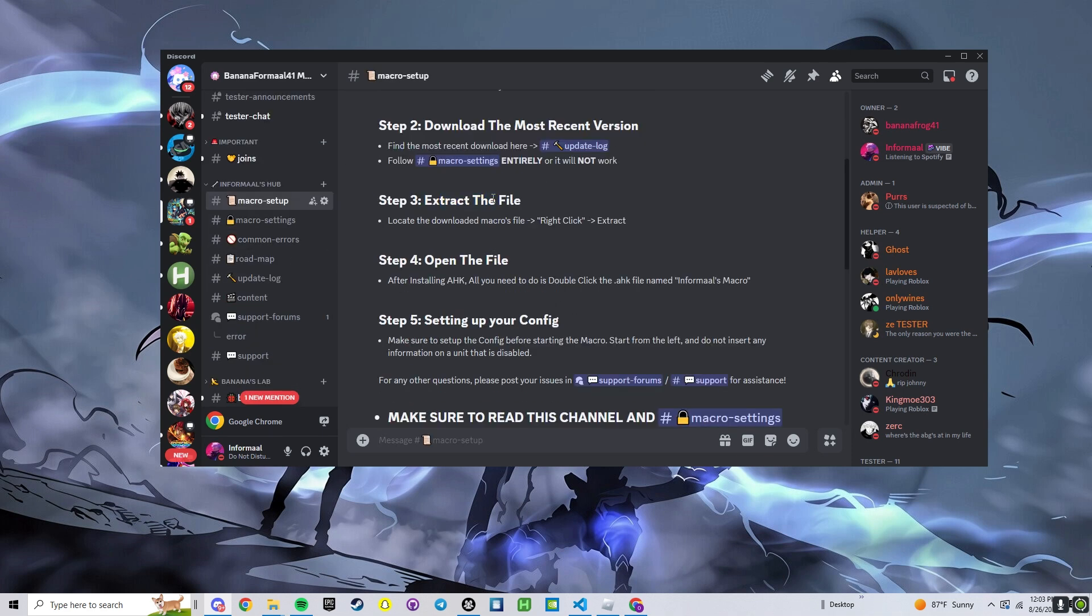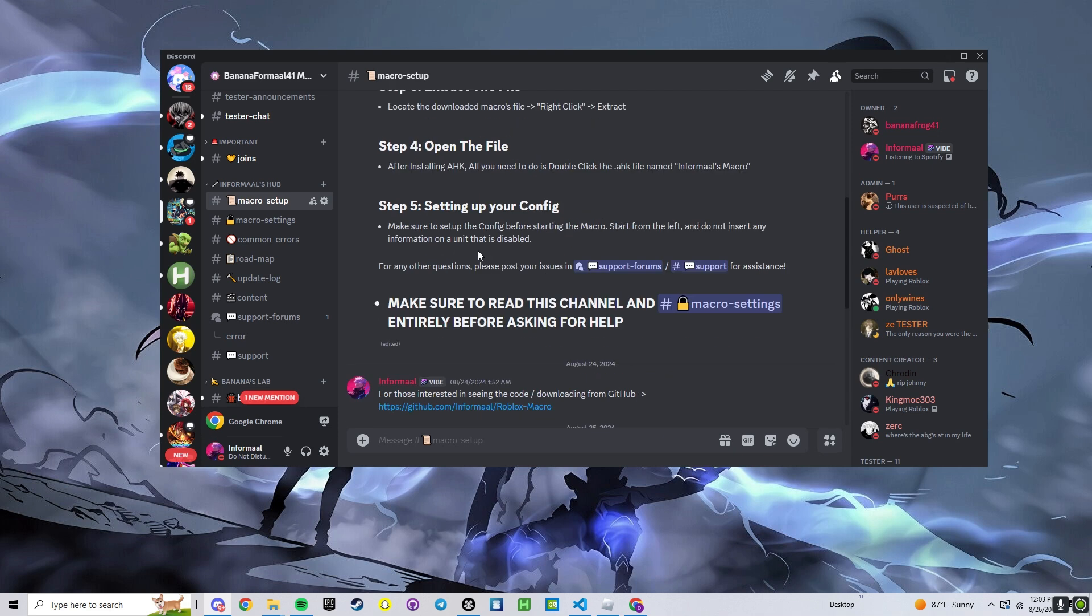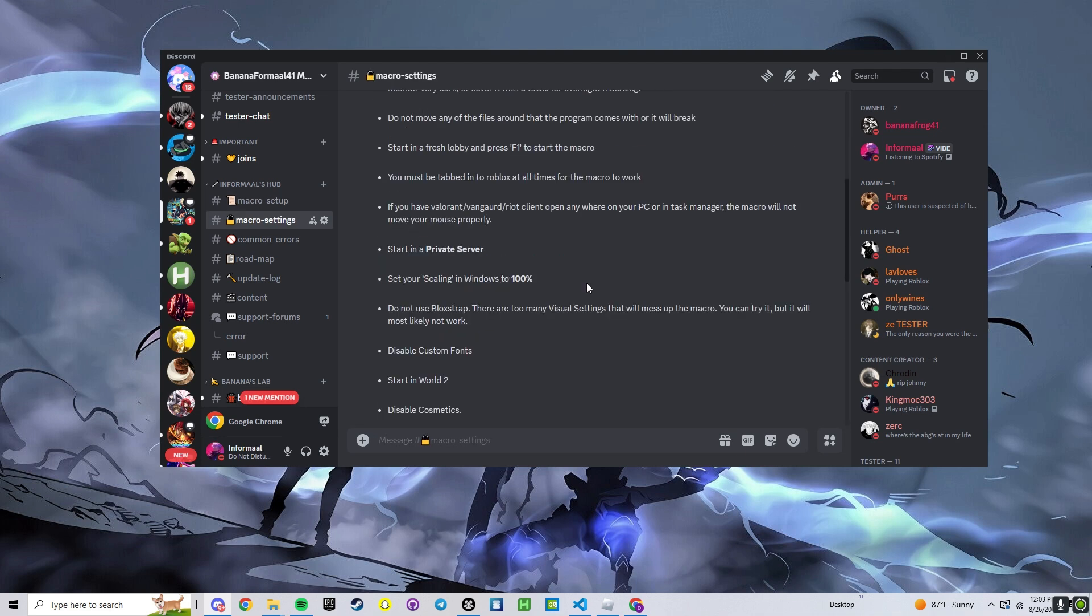Macro setup, extract the file, did that. Open the file, you can do that first when you have everything set up, and now we have to go over to macro settings.